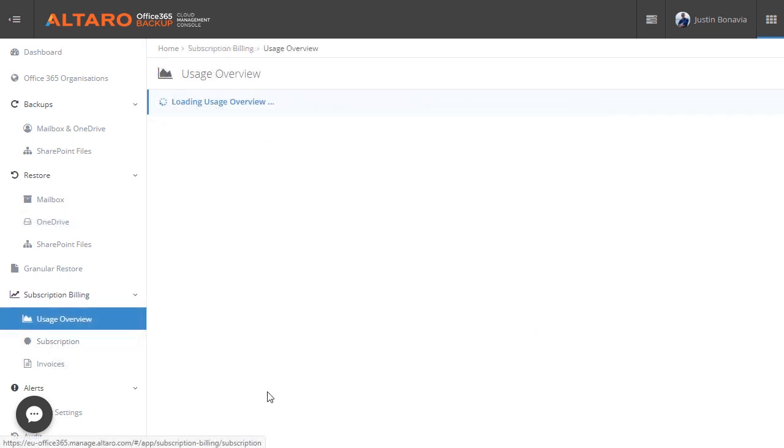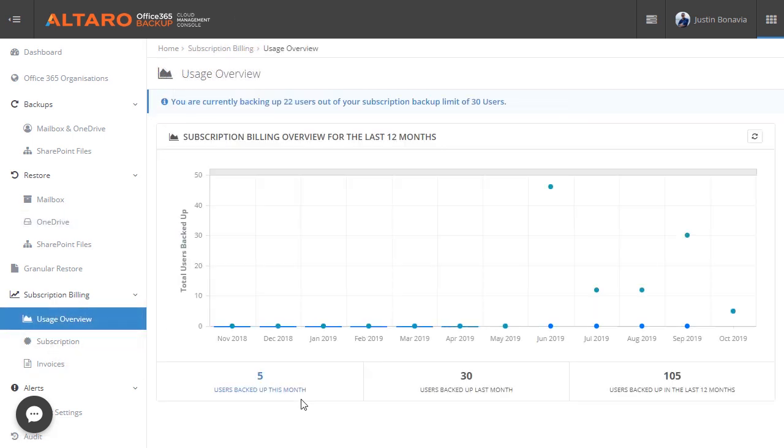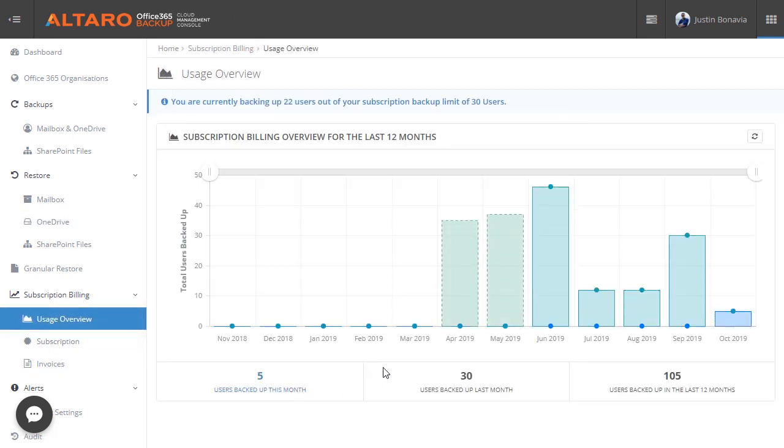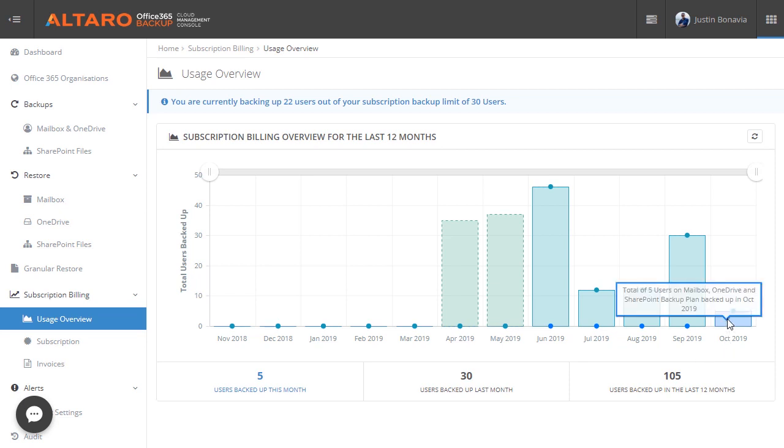Another section worth highlighting is the billing view. Here you can get a number of different pieces of information about your current deployments, including things like total mailboxes, OneDrive accounts, and SharePoint sites backed up, including trends over time. This really helps you keep track of usages across your install base and helps you when it comes time to do budgeting.